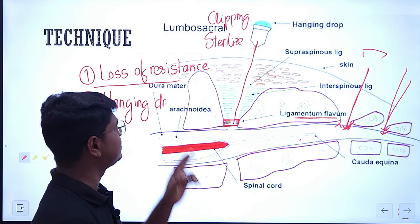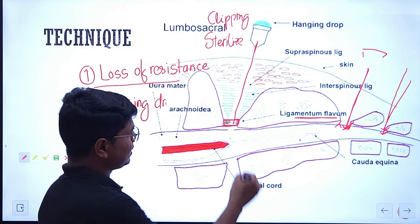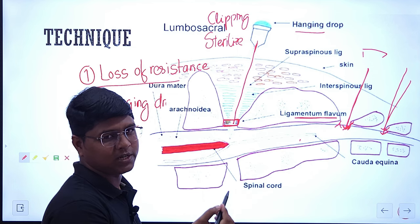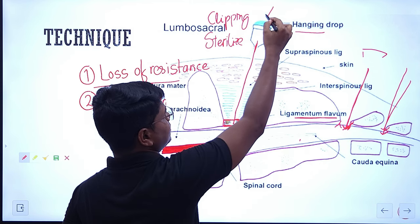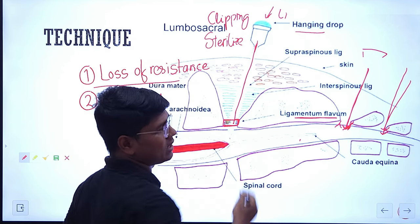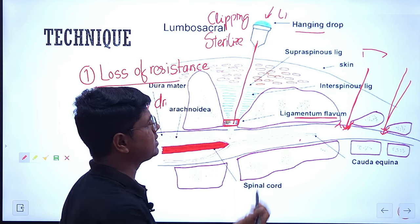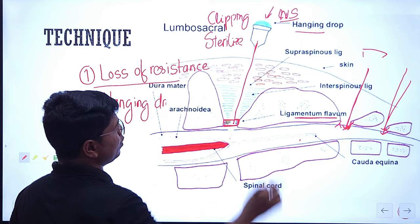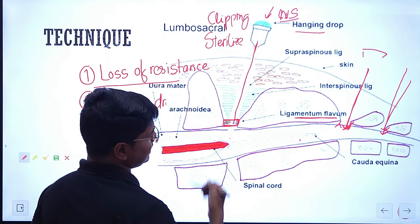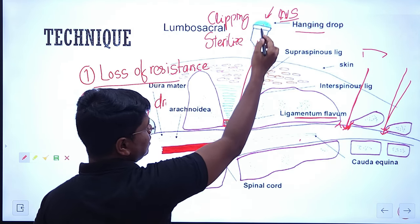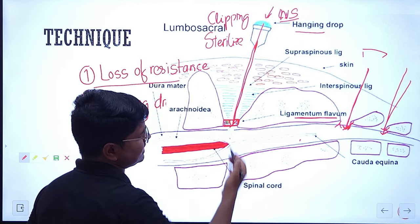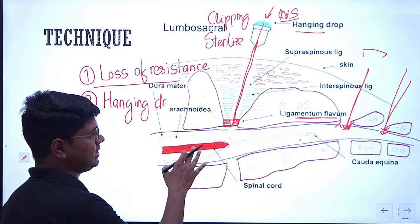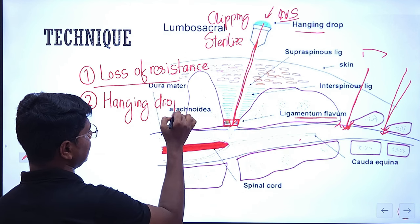This is the first technique. After that, the second is the hanging drop technique — put one or two drops of local anesthetic or simply normal saline on the hub of the needle. When you put two drops and the bevel is in the epidural space, due to negative pressure it will get soaked up or aspirated into the epidural space — that means your needle is in the epidural space.